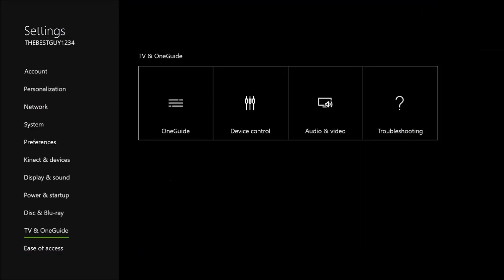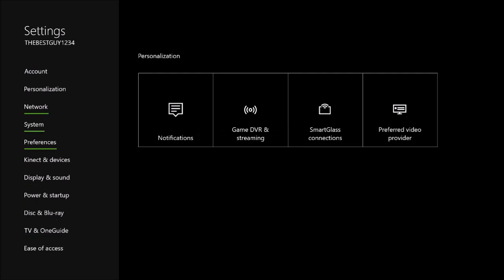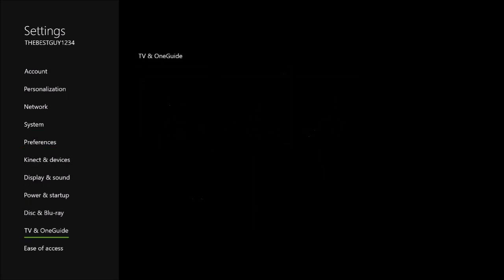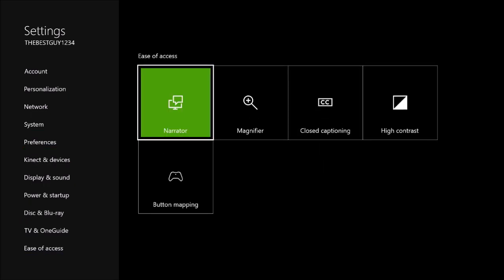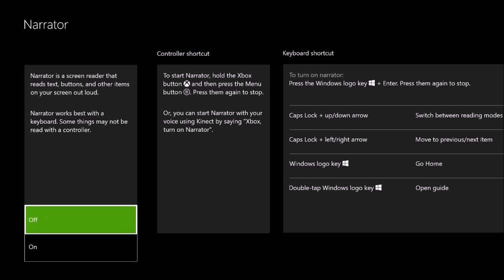Then it's gonna take you to all this and you'd want to go to ease of access. And then you'd want to go to narrator. I currently have my narrator off, but if you would want it on...